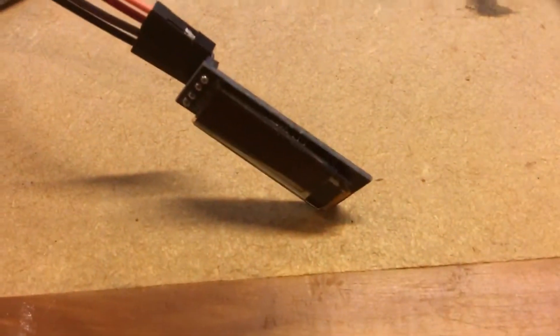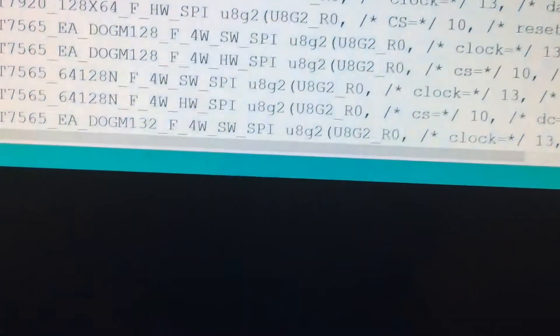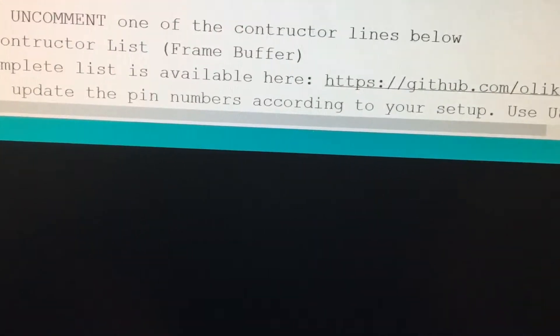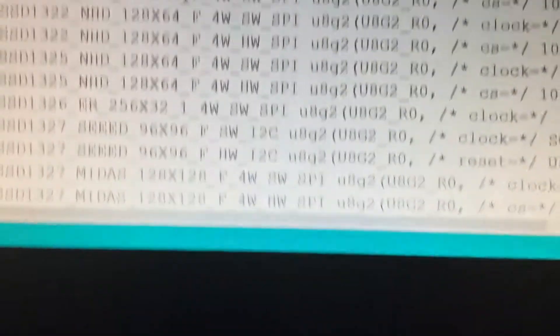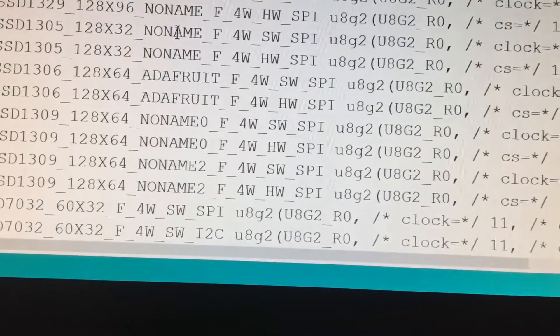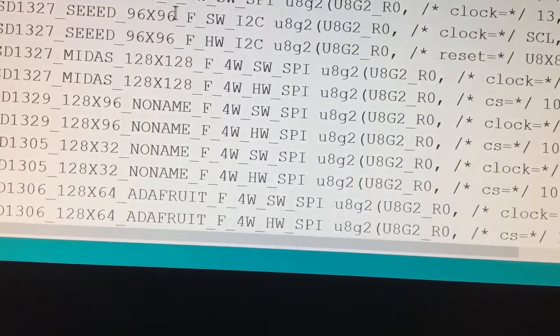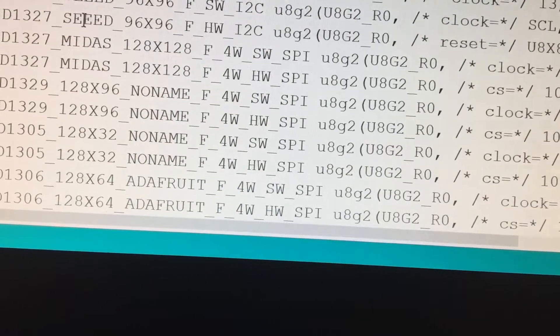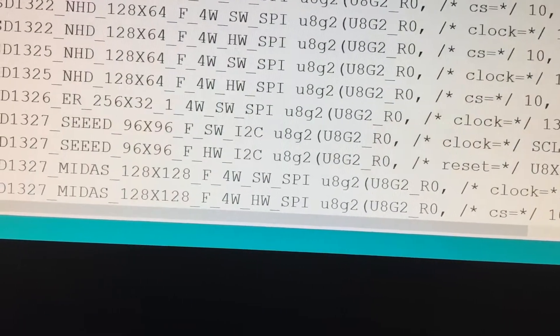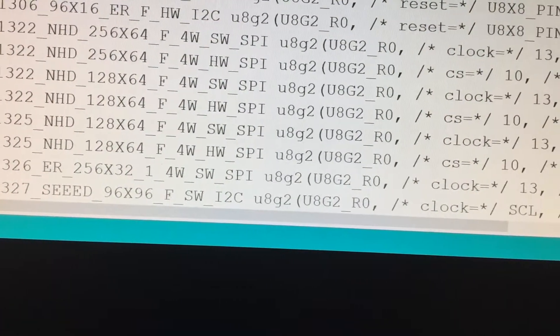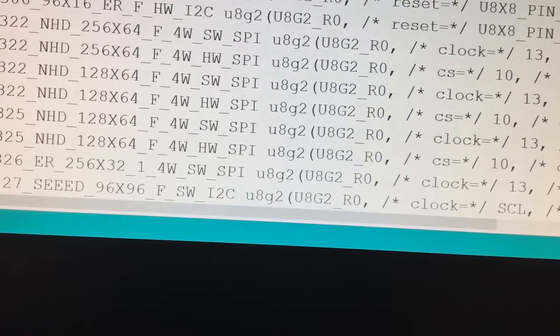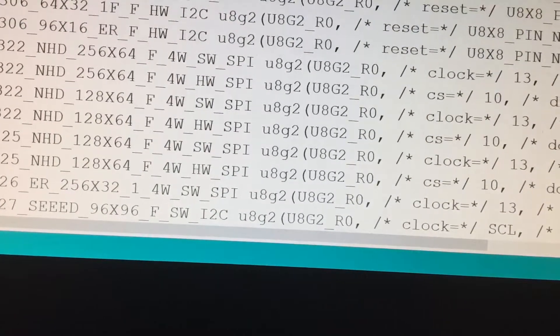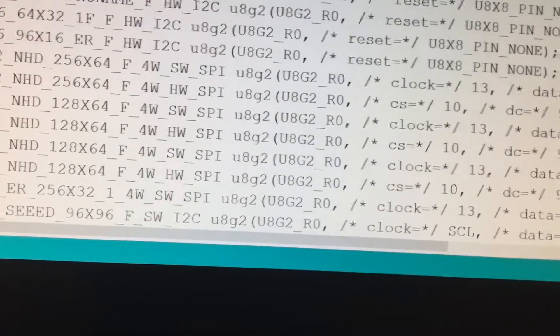hello world. And this particular model of OLED display is a 12832, Univision hardware. Yeah, let me just uncomment that.